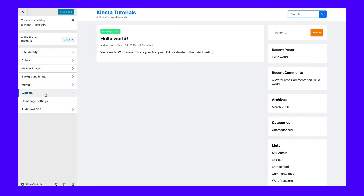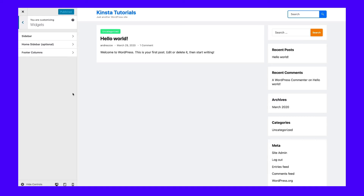Look at the Theme Customizer tabs available for that particular theme. Most themes have a Widgets tab, but you must figure out if a footer area for placing widgets is provided with your theme. Click on the Widgets tab to find out. This current theme provides a footer widget module.